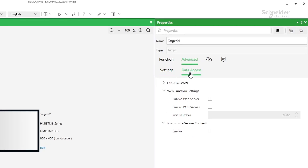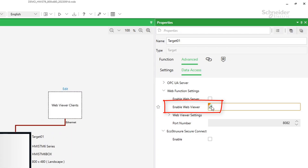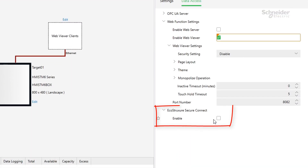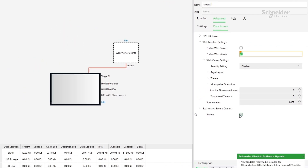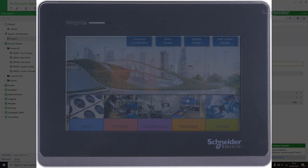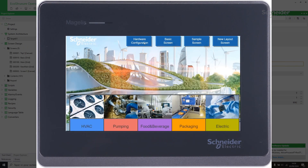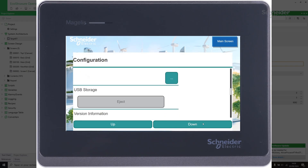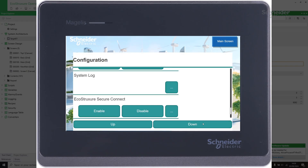At least, in the build time, make sure that the options Web Viewer and EcoStruxure Secure Connect are activated. And in the run time, don't forget to set and activate EcoStruxure Secure Connect.